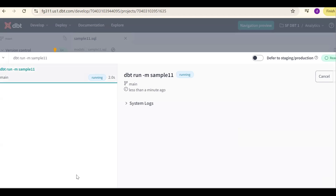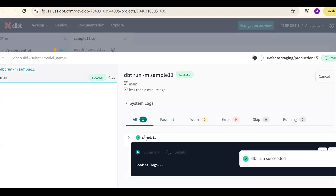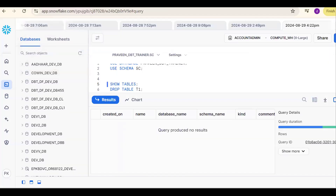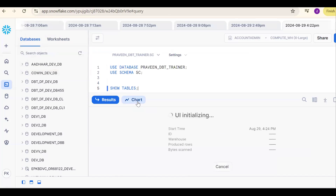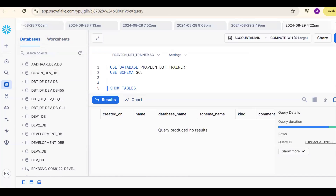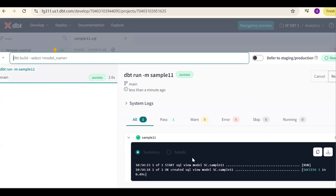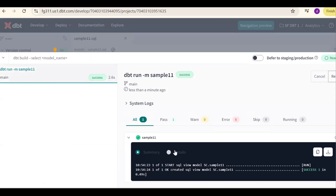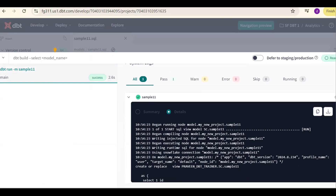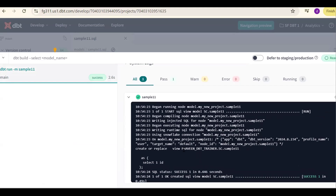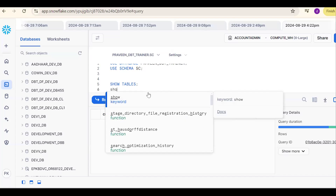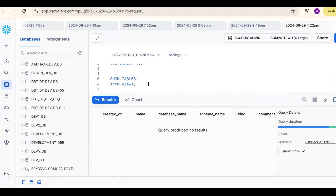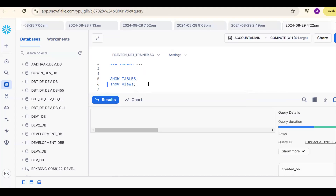After running, go back to Snowflake for confirmation. Run show tables — and view has been created. By default, if you run any model in dbt, a view will be created.